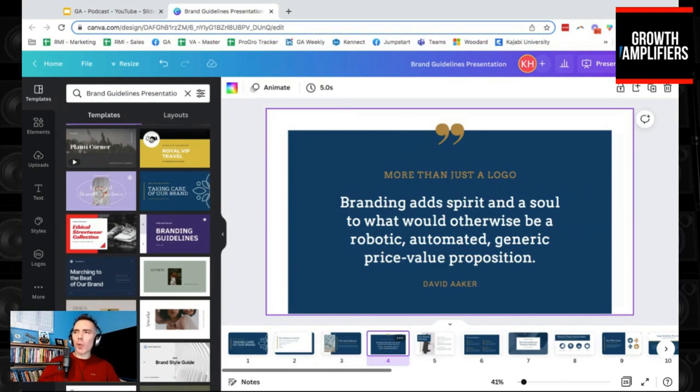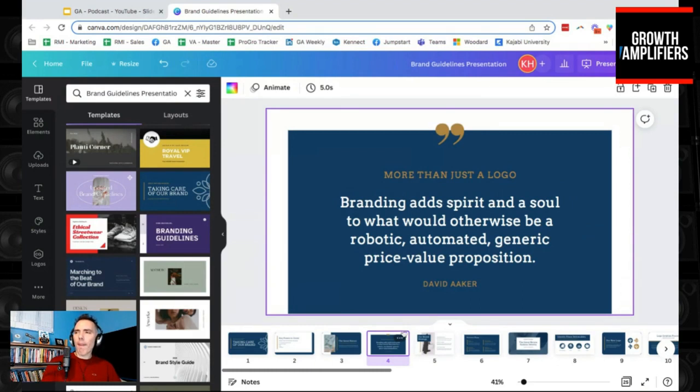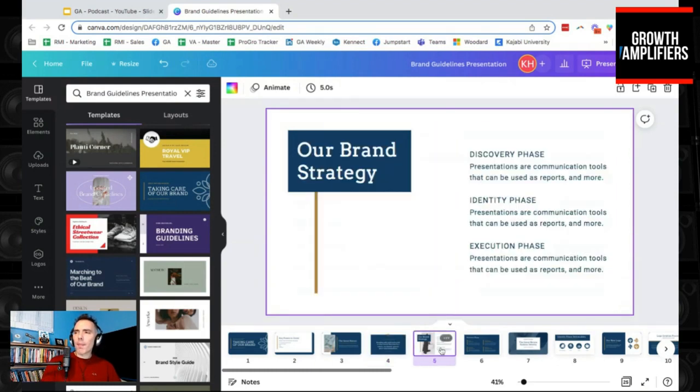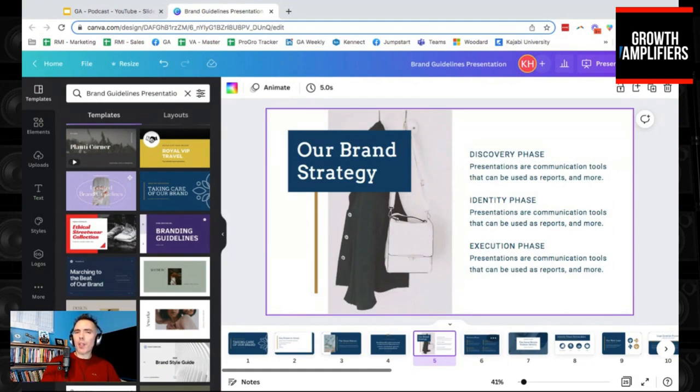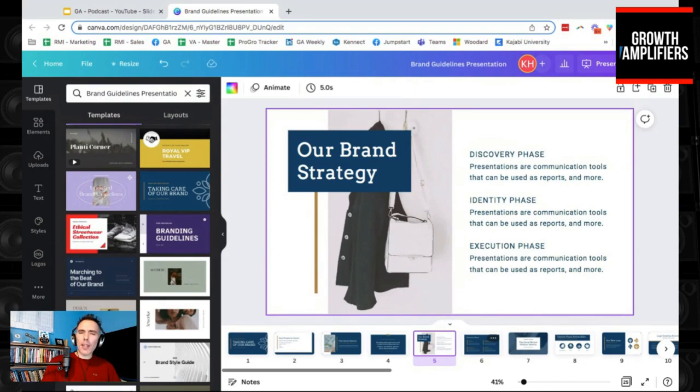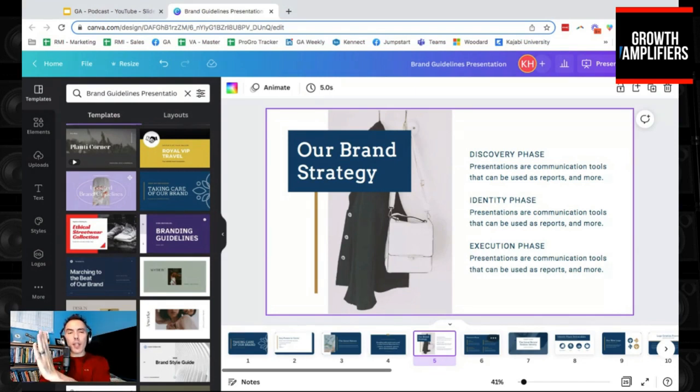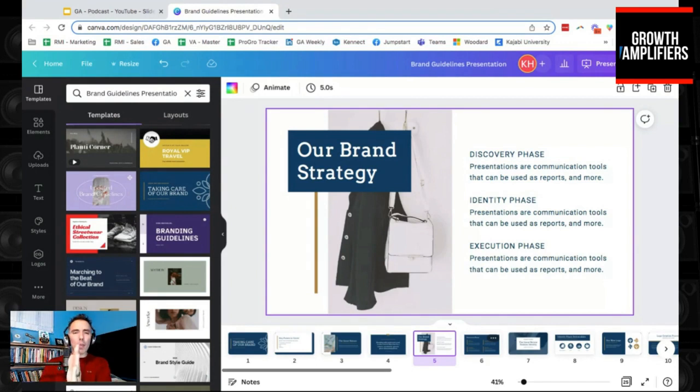So we want to look at what is the brand about? Branding is more than just a logo. It adds spirit and a soul to what otherwise would be robotic, automated, generic, priced, value proposition. So we're looking at the different stages of going through a brand guide. You have a discovery phase, really understanding who the company is, what it's about, and coming up with ideas, different ways of articulating that visually with messaging, and then executing the deliverables.